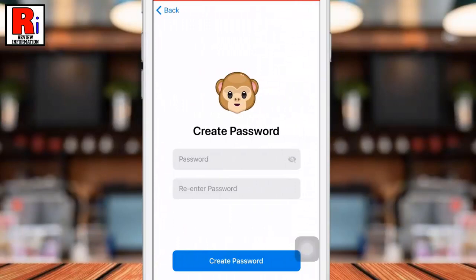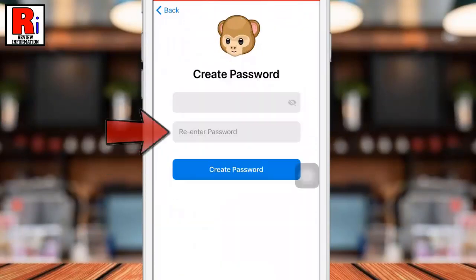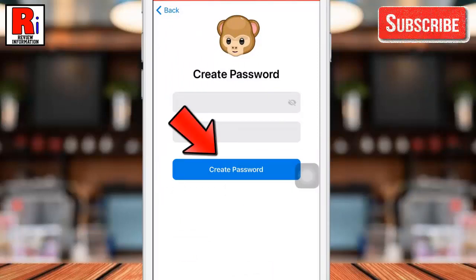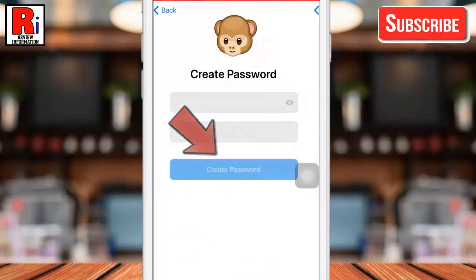Now enter a password for two-step verification on Telegram. Re-enter the password and then tap on create password.